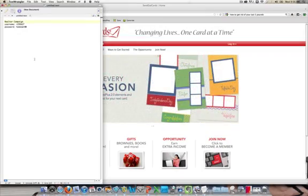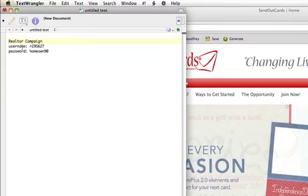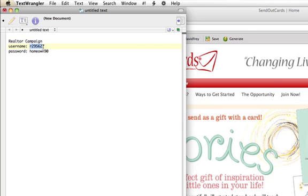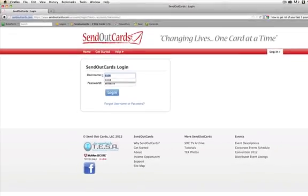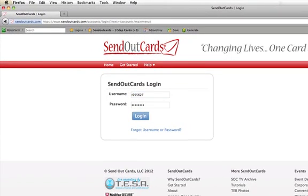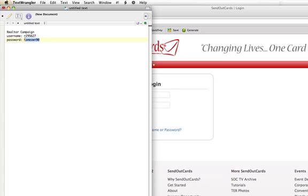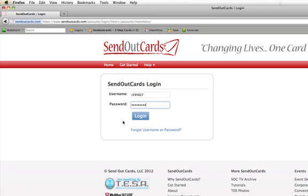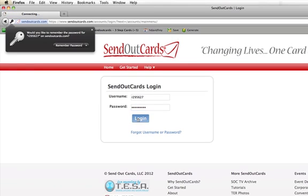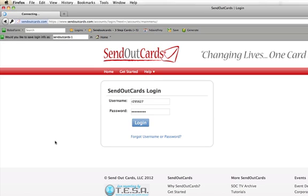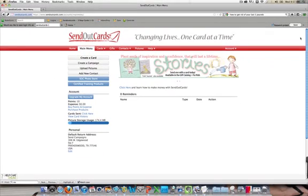Let's say that I just purchased a realtor campaign and I was sent an email with the username and password. Here's the username and password. So I'm going to take the username and go into SendOutCards.com, click on login, type the username in, then get the password and put that in. Now again, this username and password is not the username and password to your SendOutCards account — it's the username and password to the account where we have this campaign stored. So I'll click on login and it's going to log me in to SendOutCards.com.